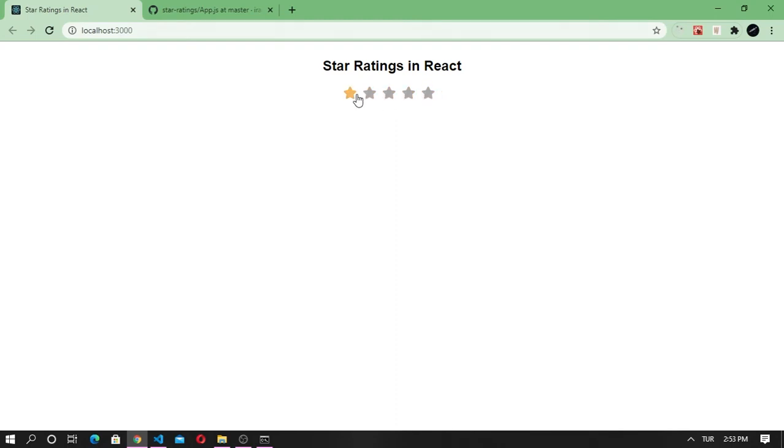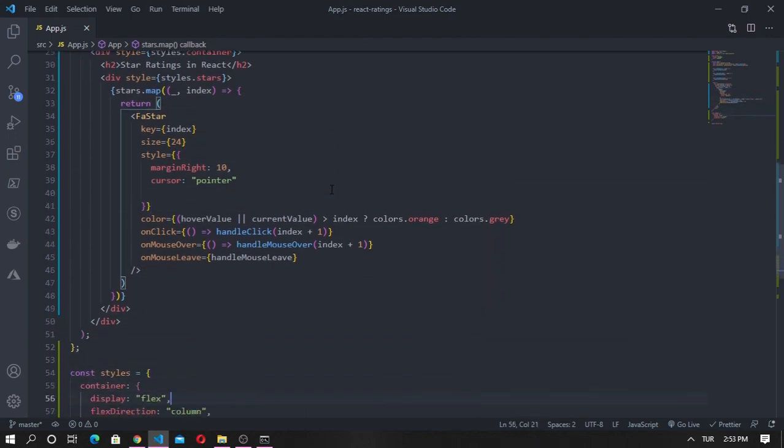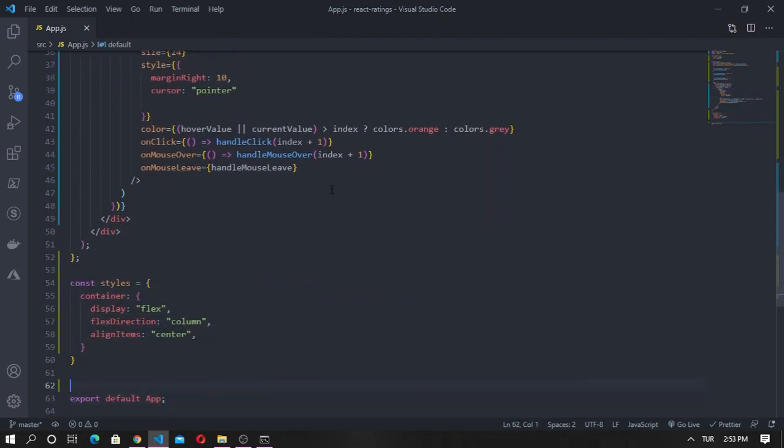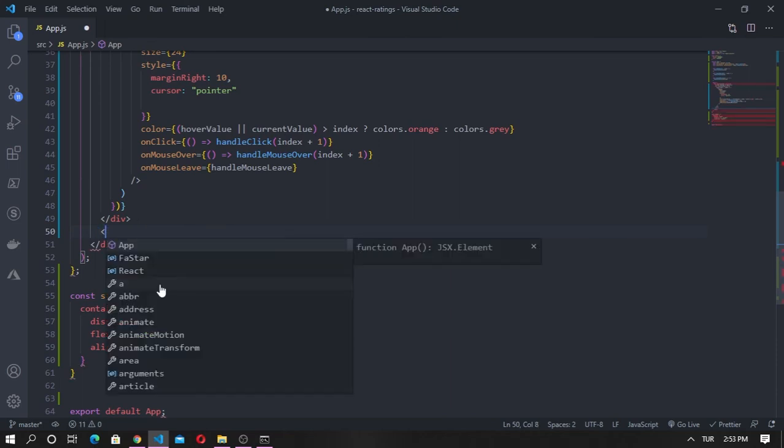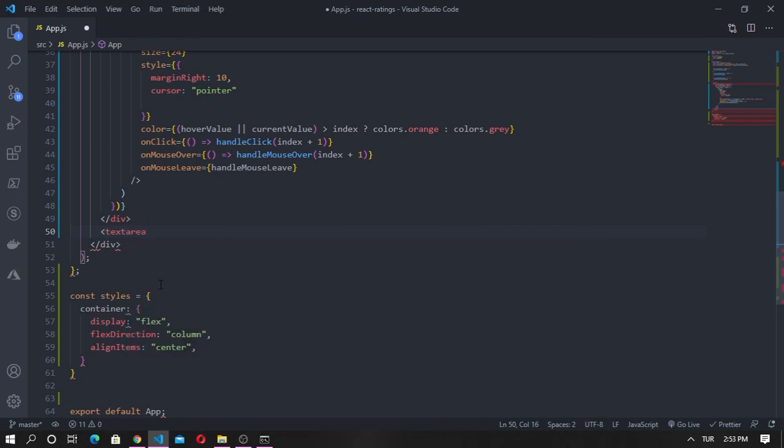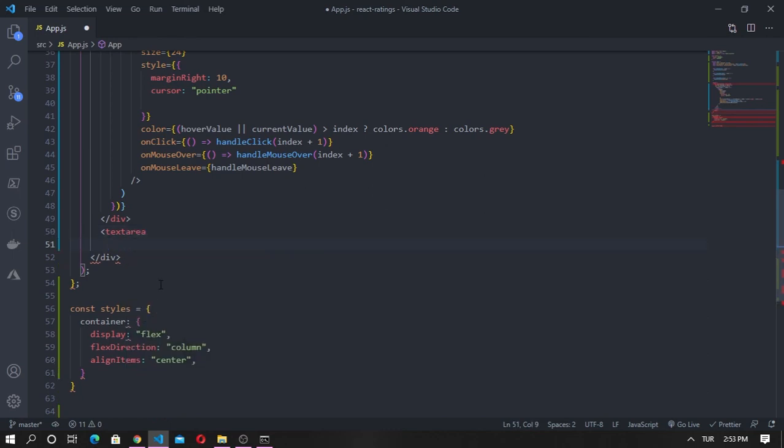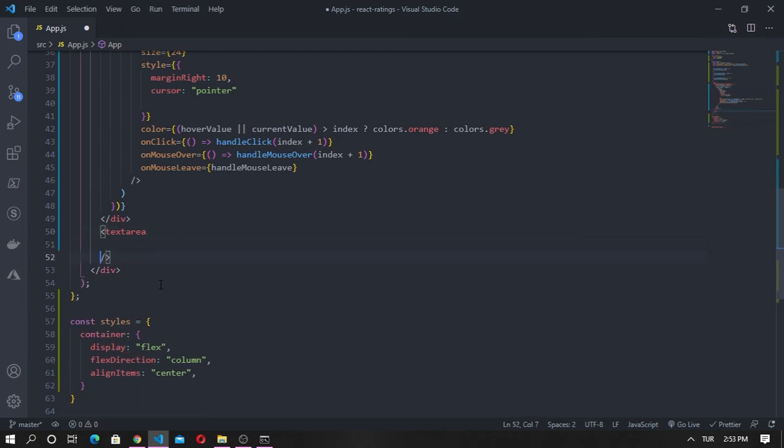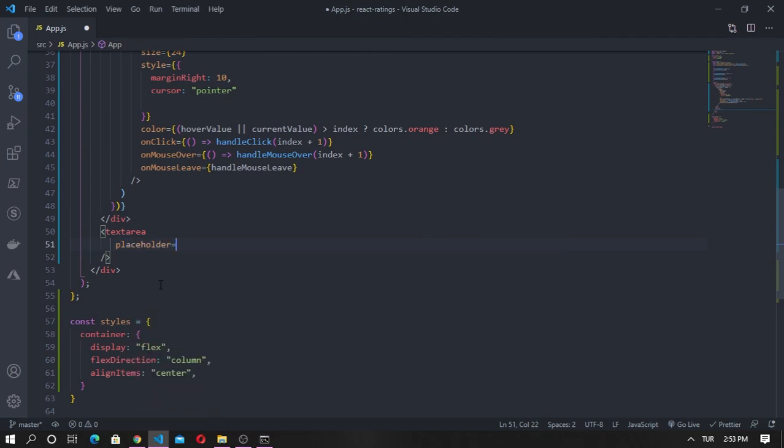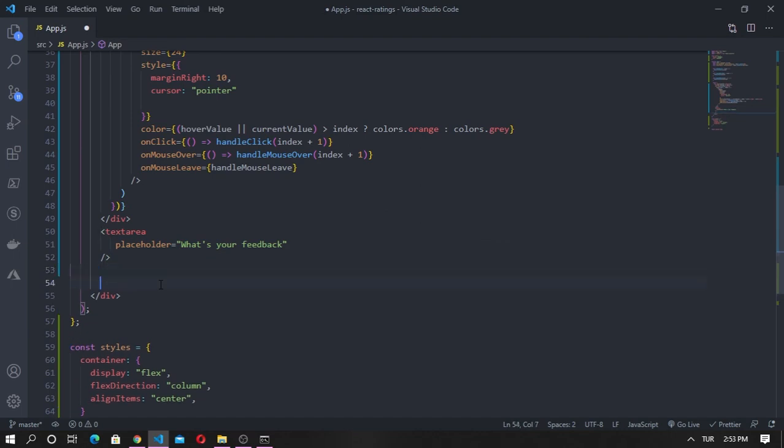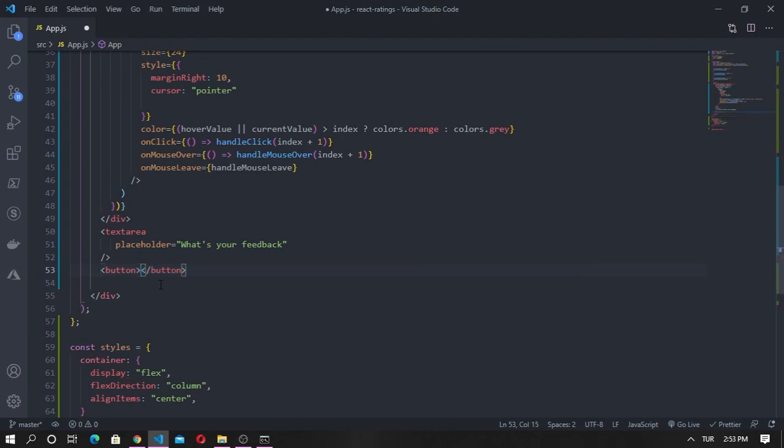So the last step is to create an input field and a submit button. Here I'm going to use text area for text input, and then a button. We also need to apply some styles.